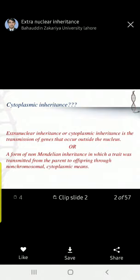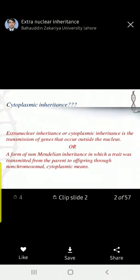So cytoplasmic inheritance is also called extra-nuclear inheritance — the inheritance that is not carried by the nuclear genes. It is the transmission of genes that occur outside the nucleus.